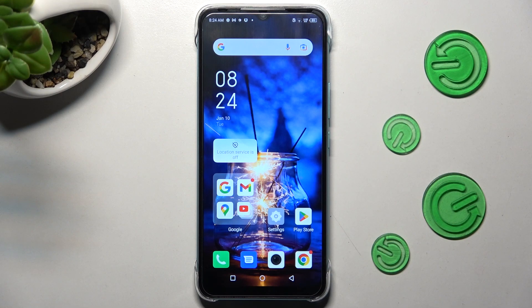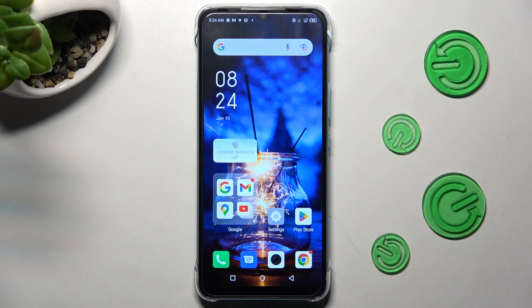Hi! In front of me is Infinex Hot 20i and today I would like to show you how you can switch on or off app notifications on this device.